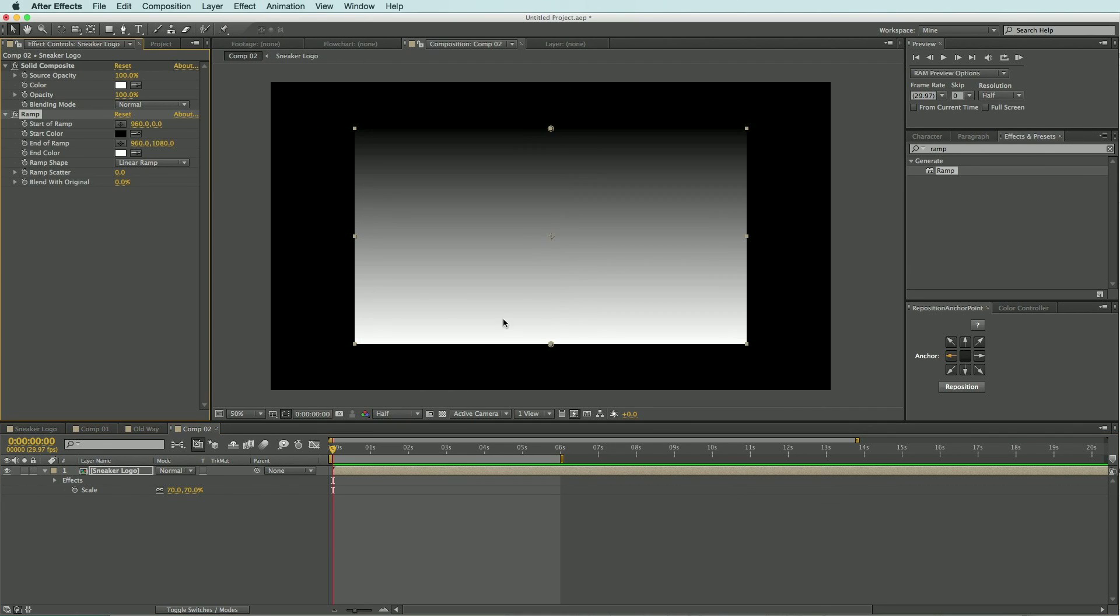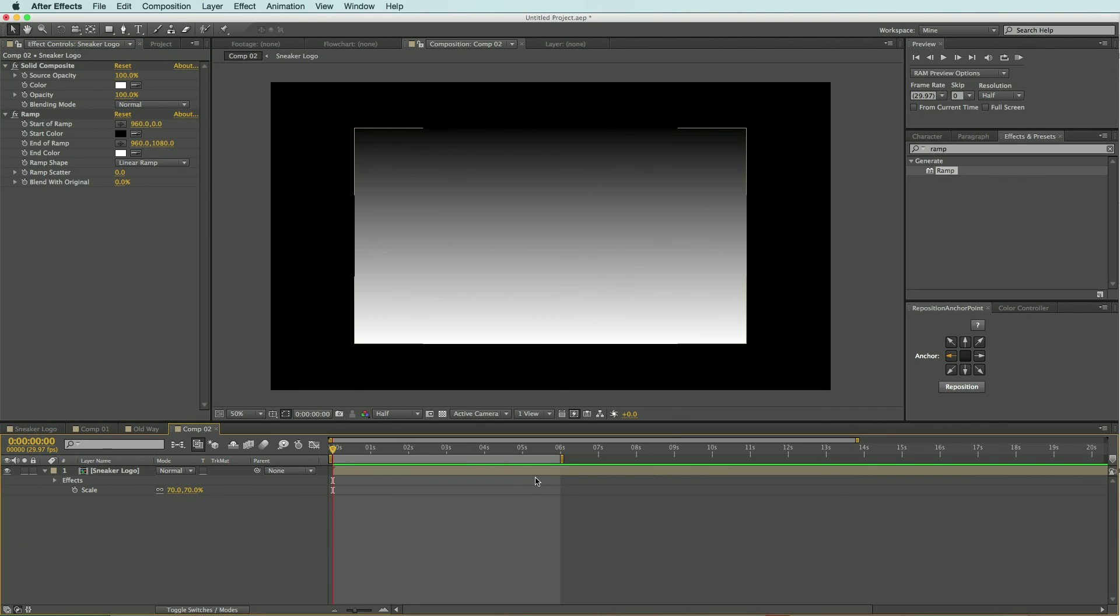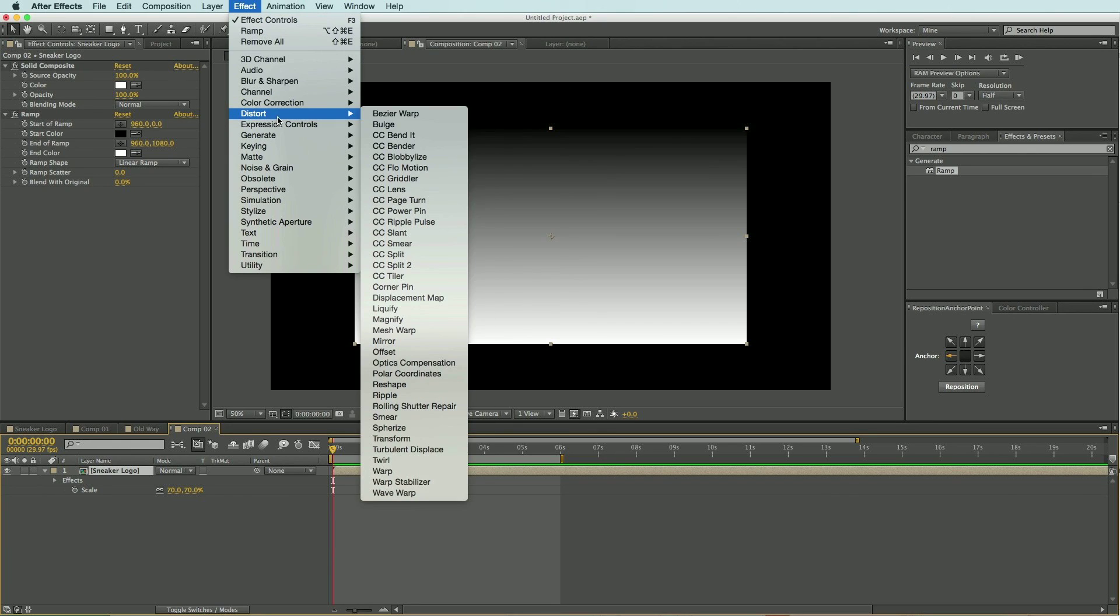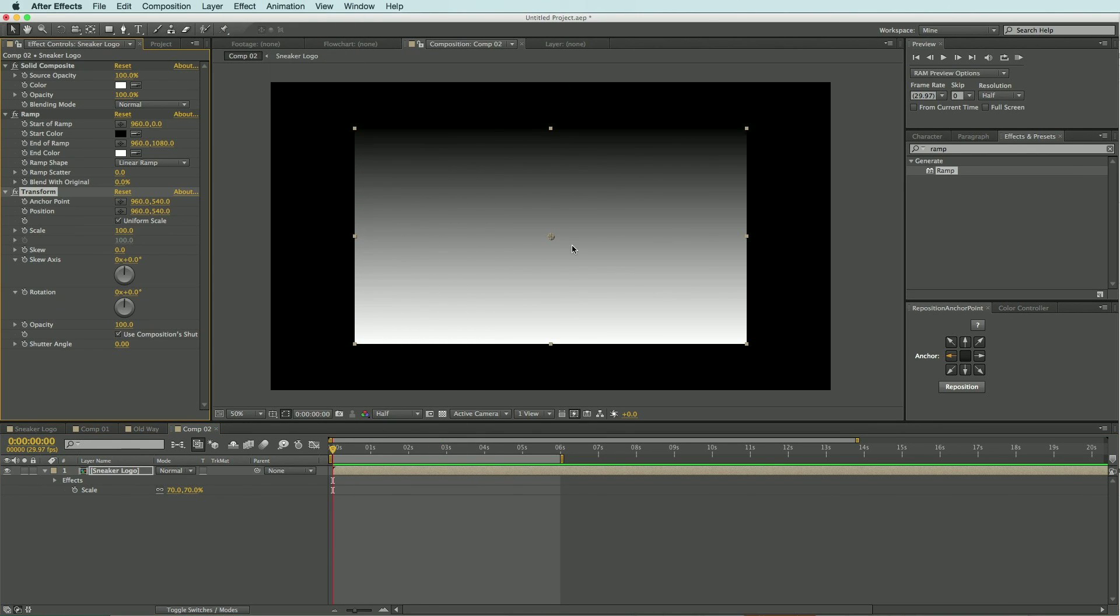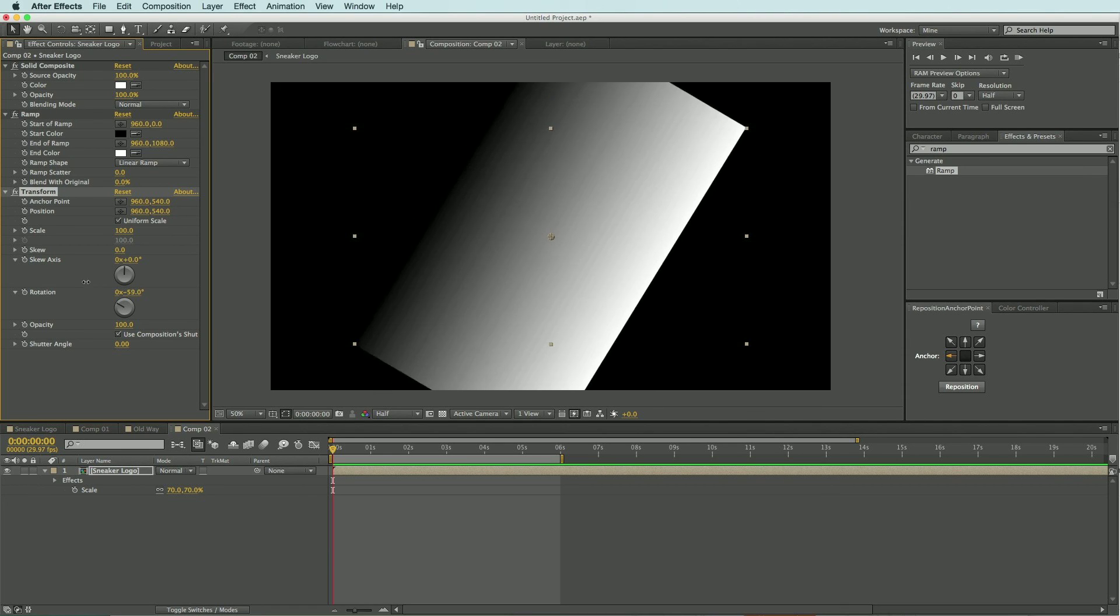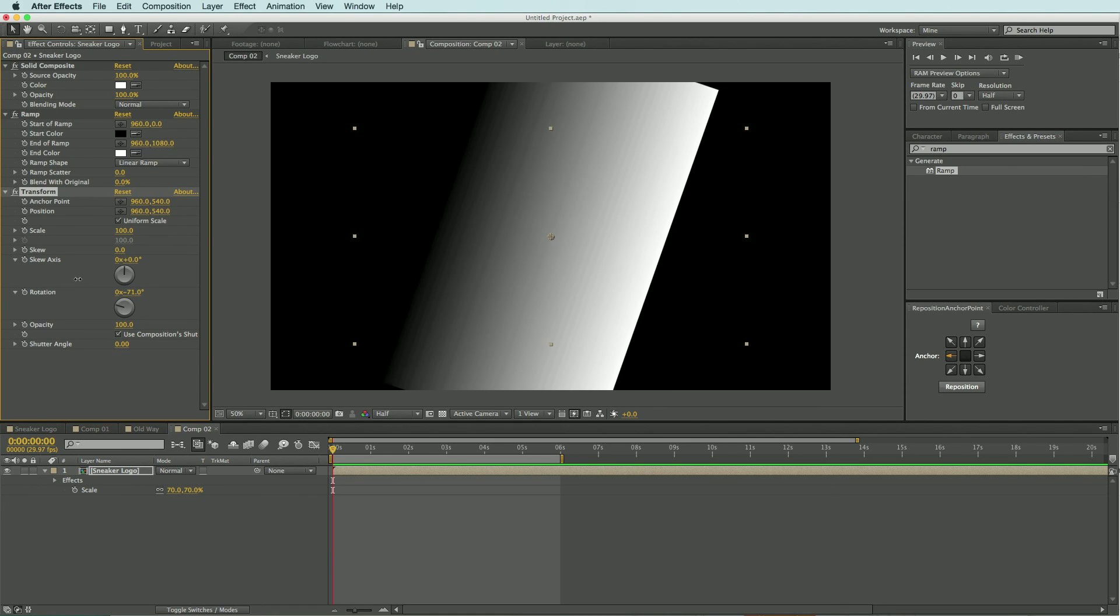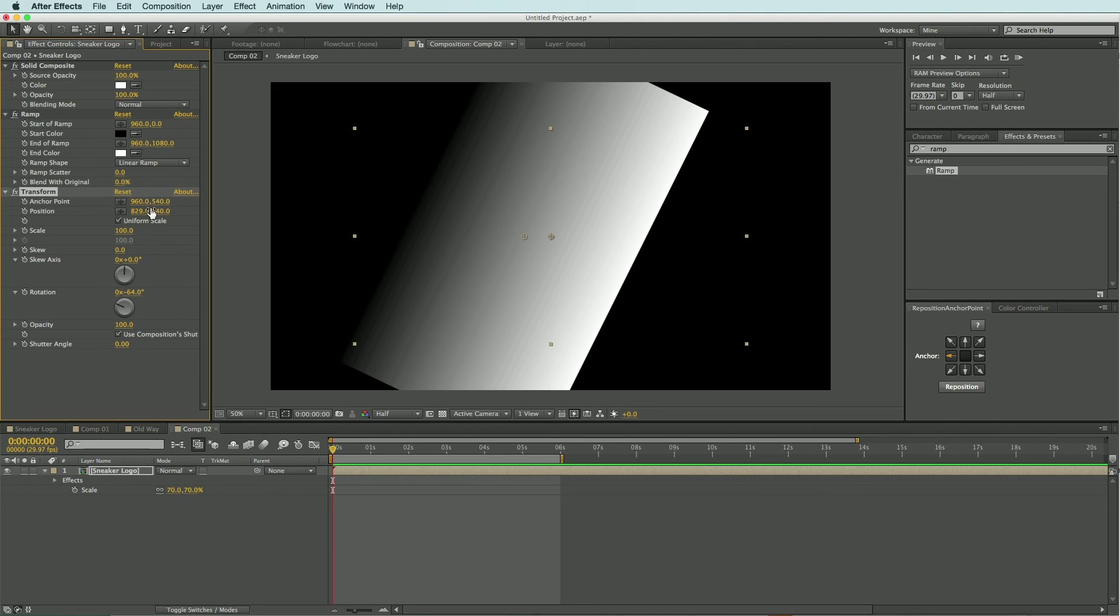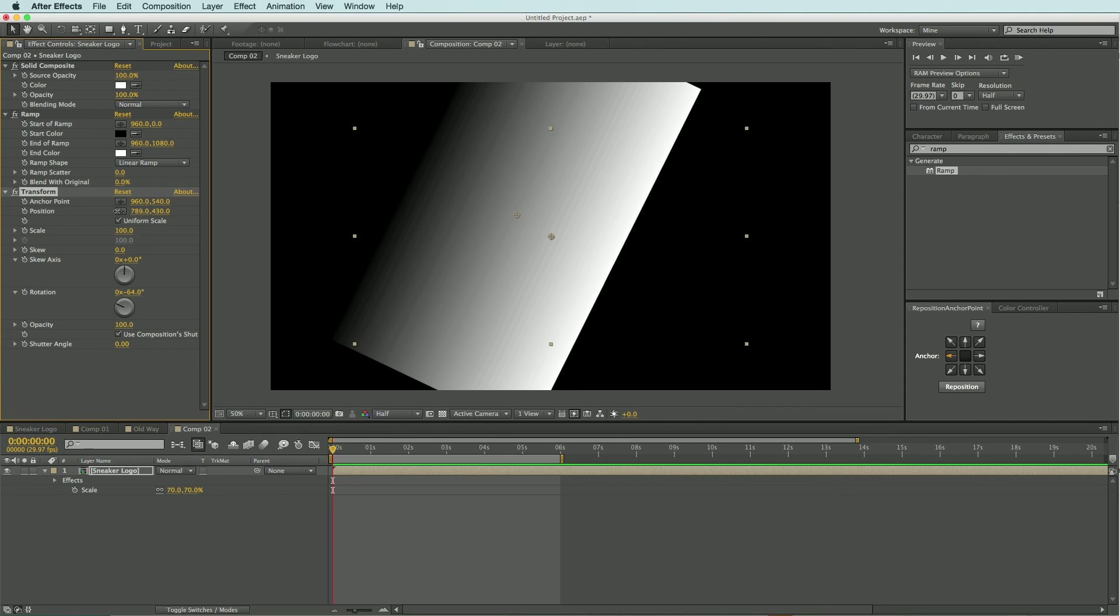The next step is to add a transform effect to the layer. So I'm going to highlight it, come up to Effect, Distort, and Transform. Now with this I simply want to rotate my layer using the transform effect and I will change the position of it slightly to about there, that looks pretty good.